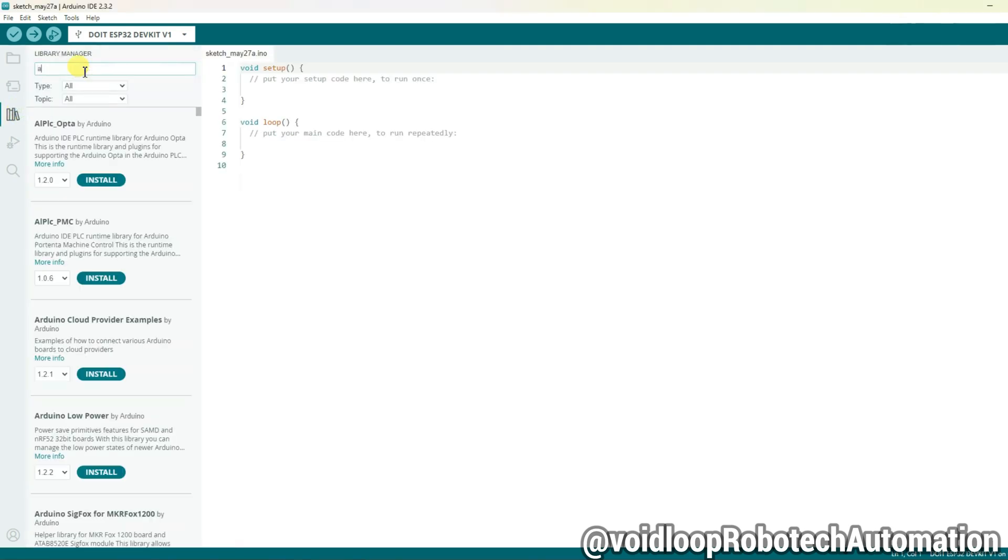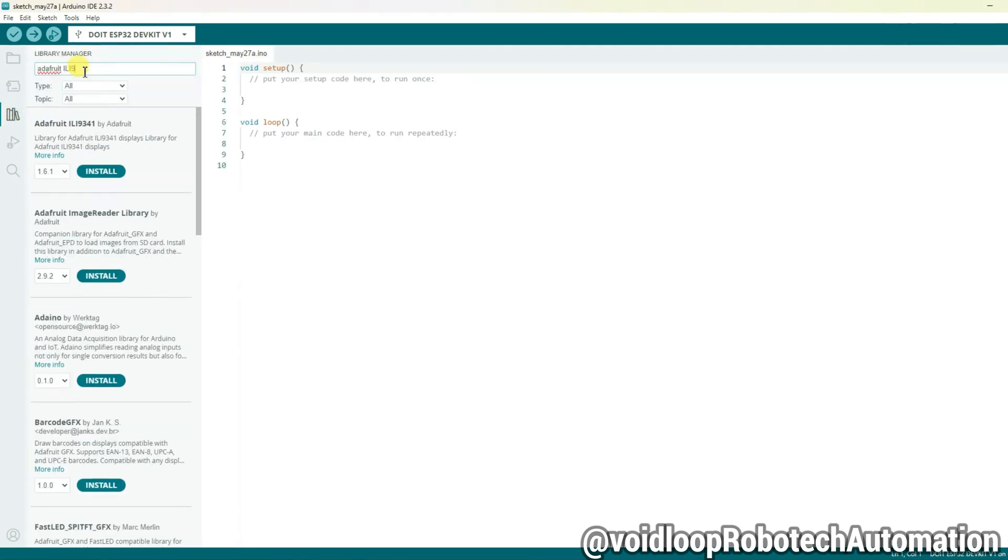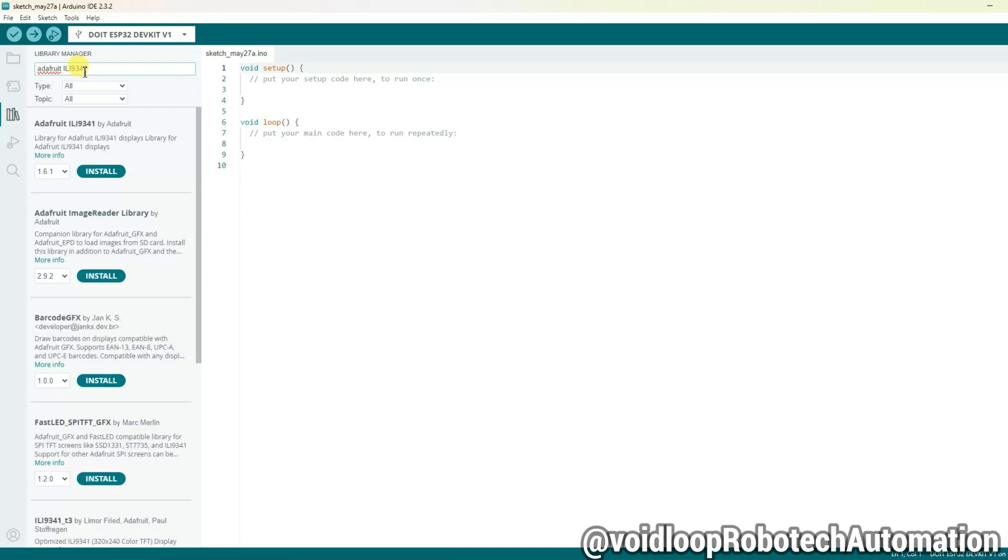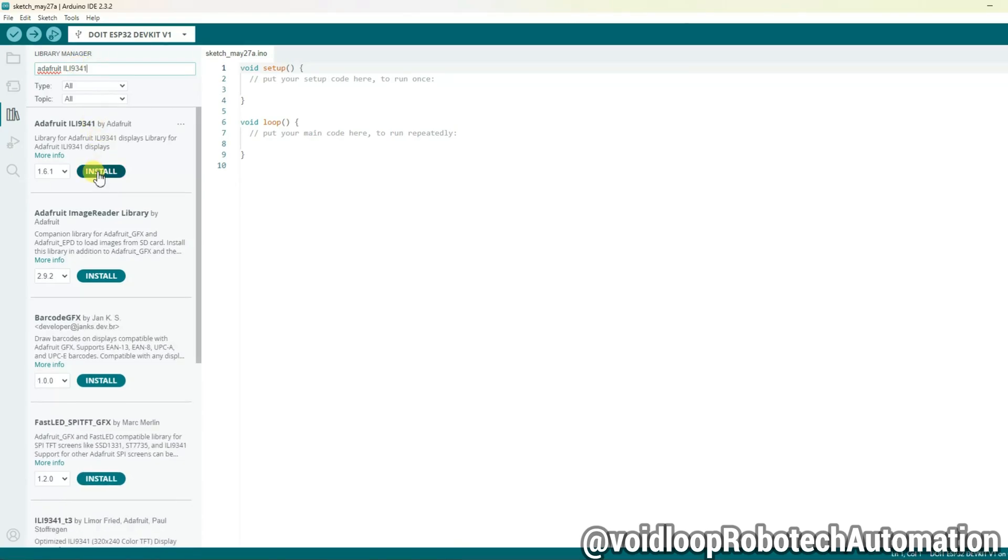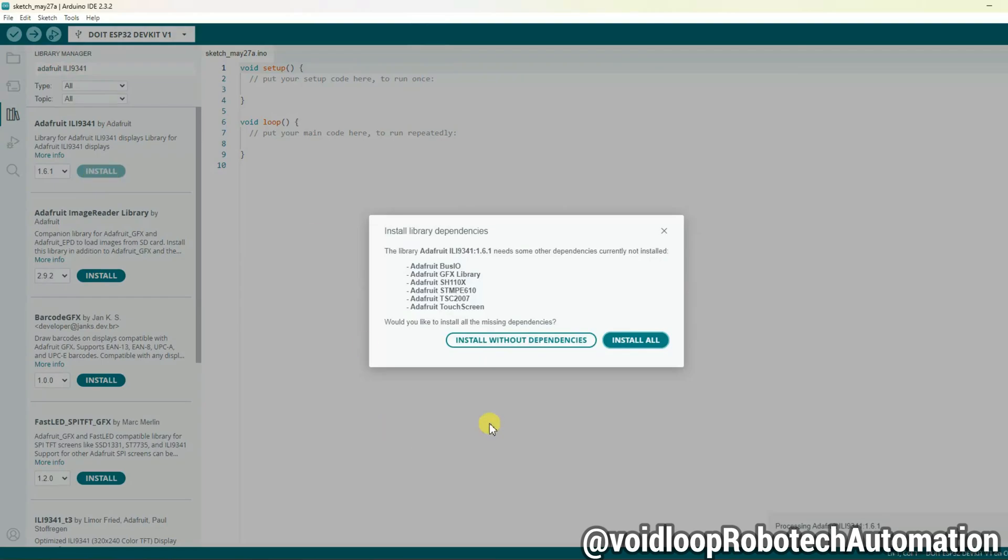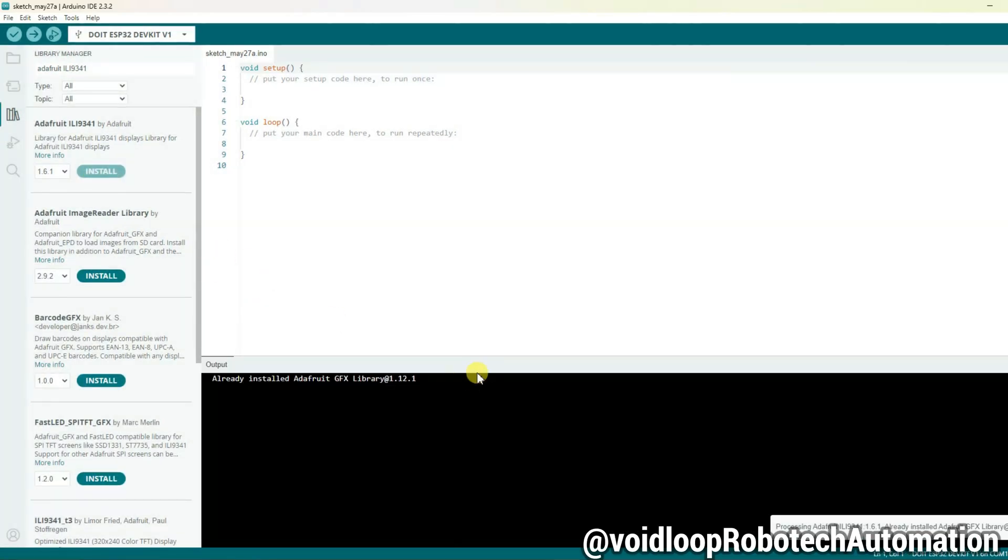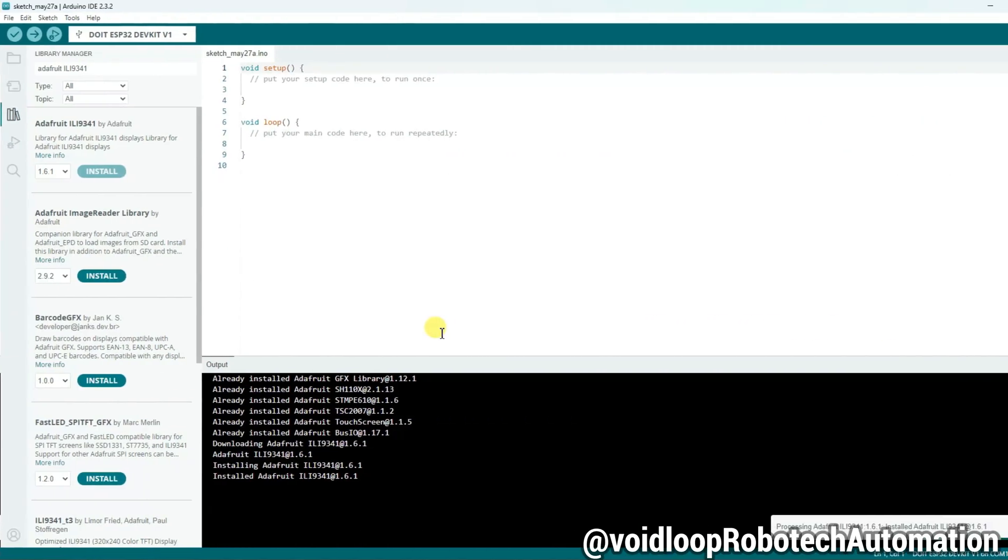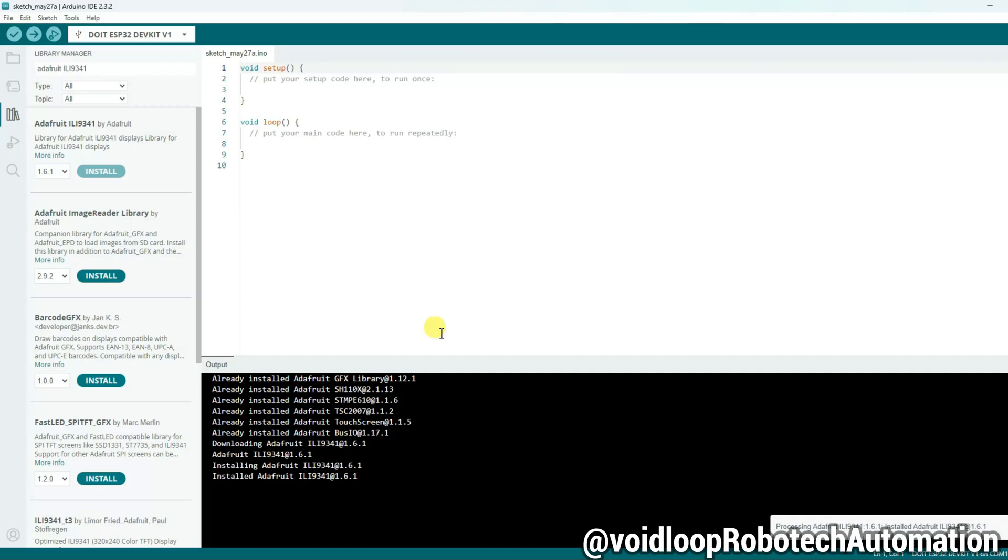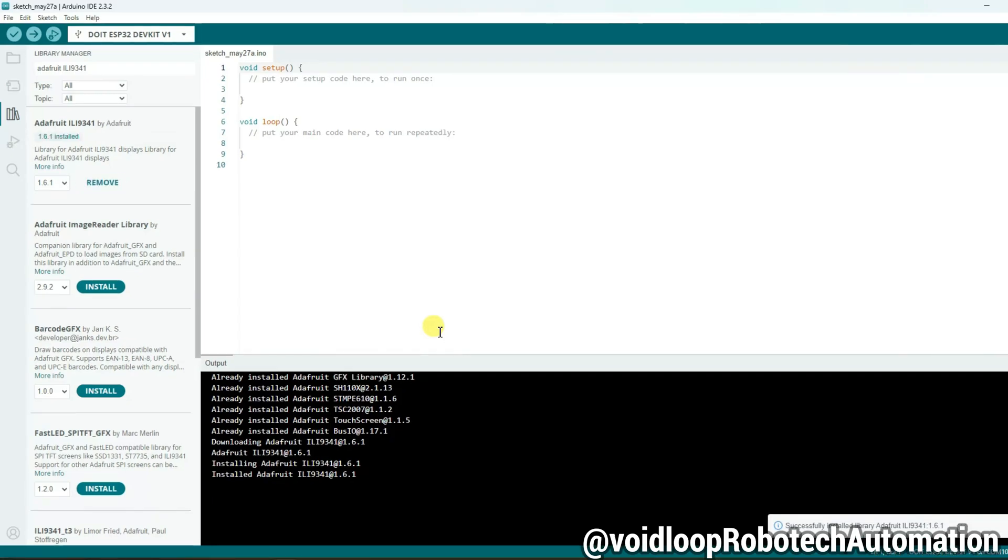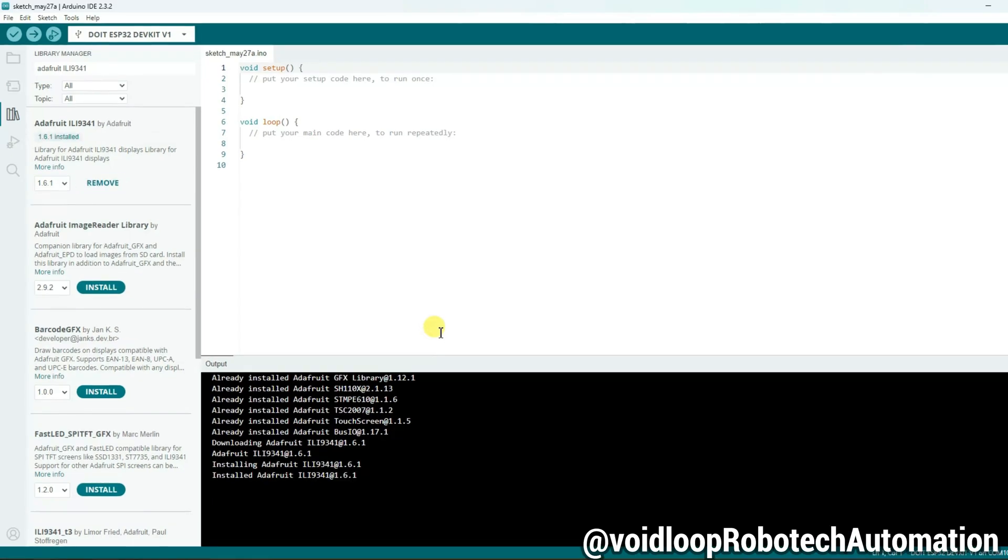Search here, Adafruit ILI9341. And these are the results. Click here to install this library. Install all. Okay, library has been installed.